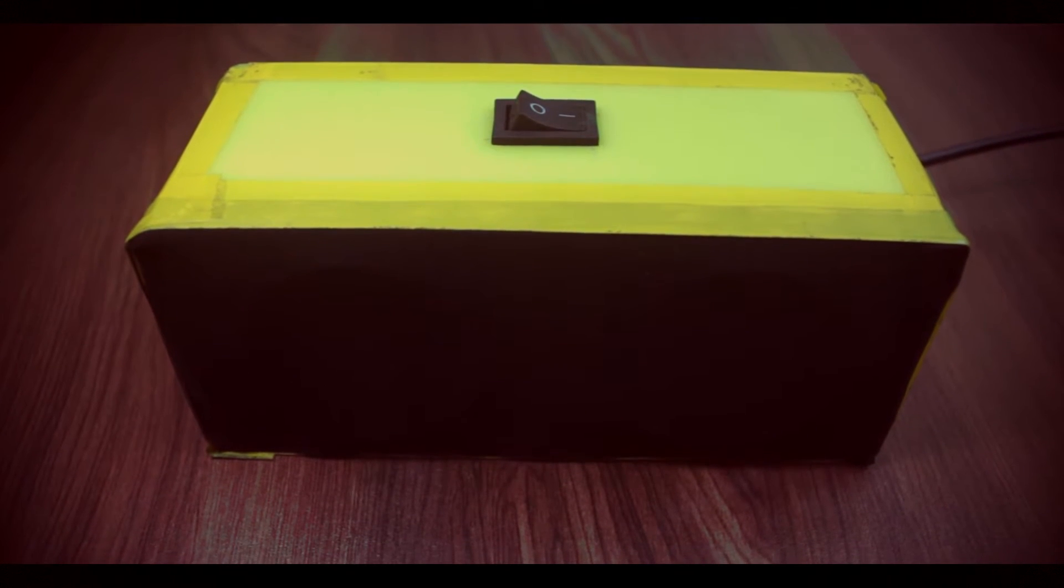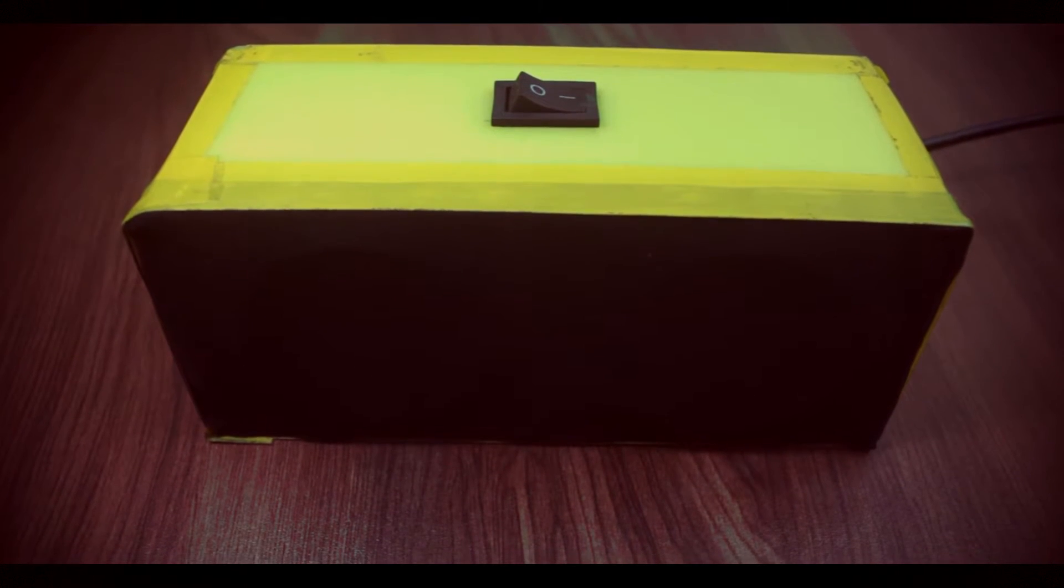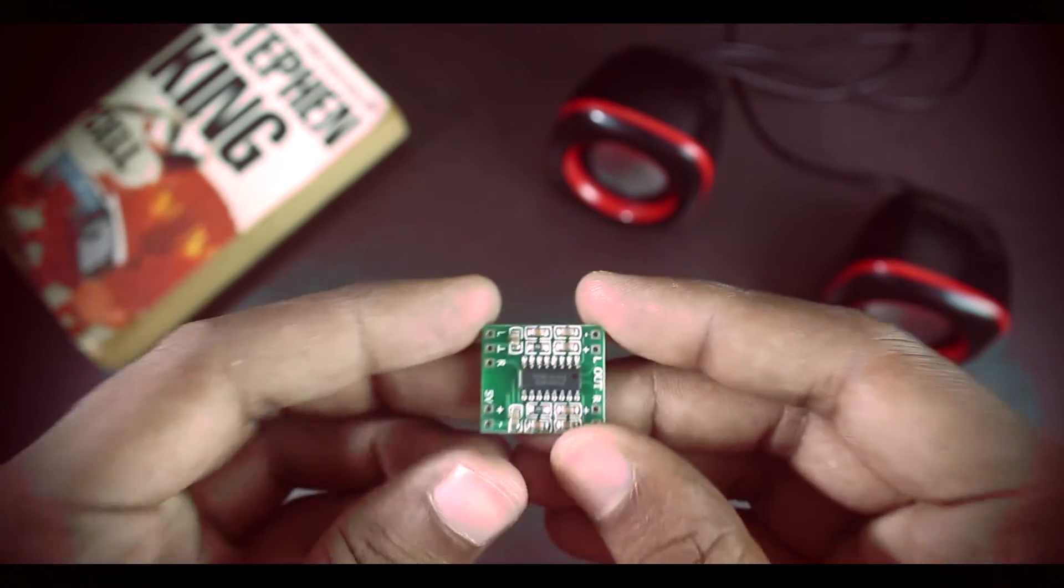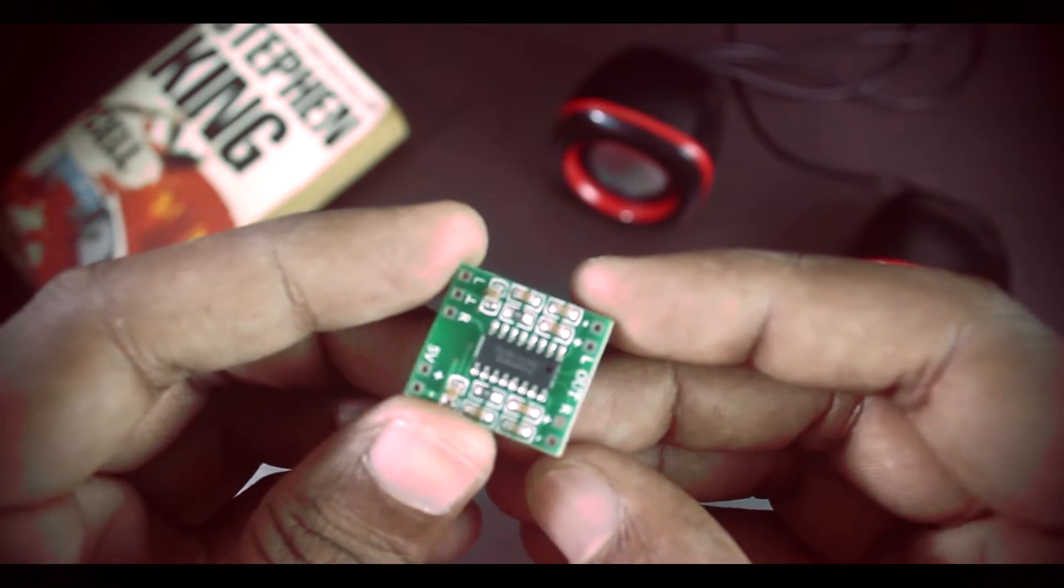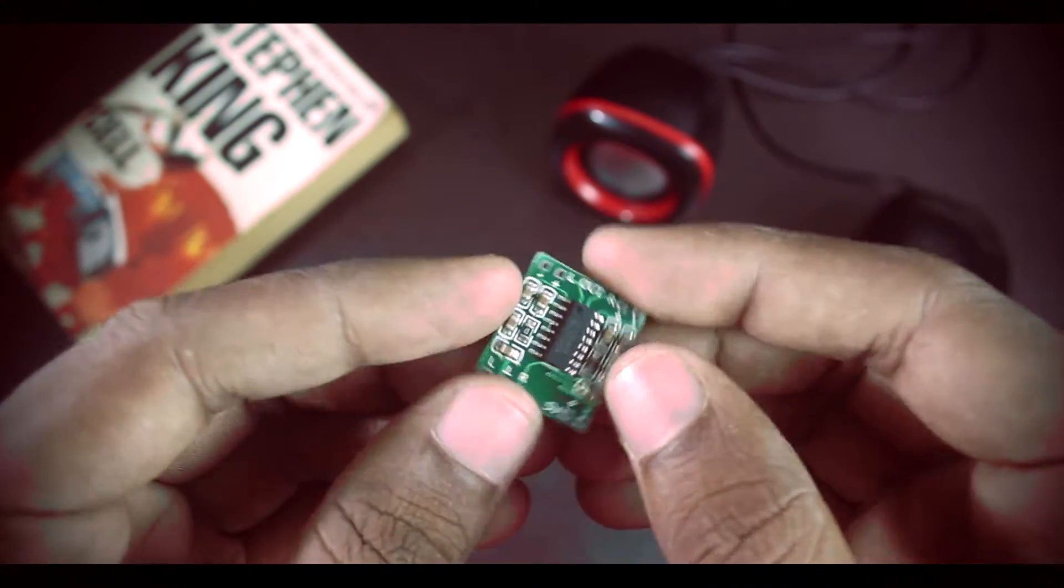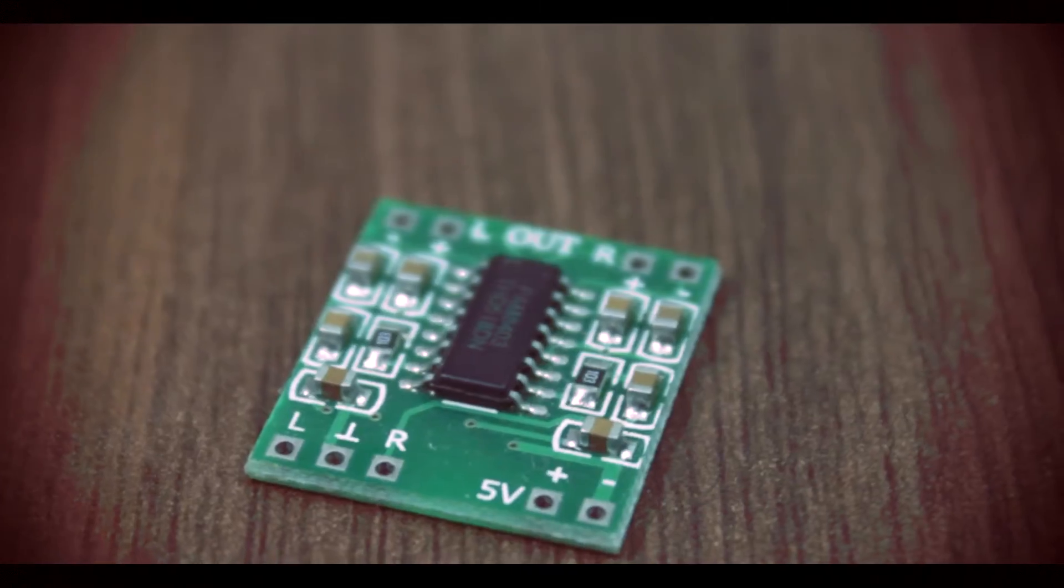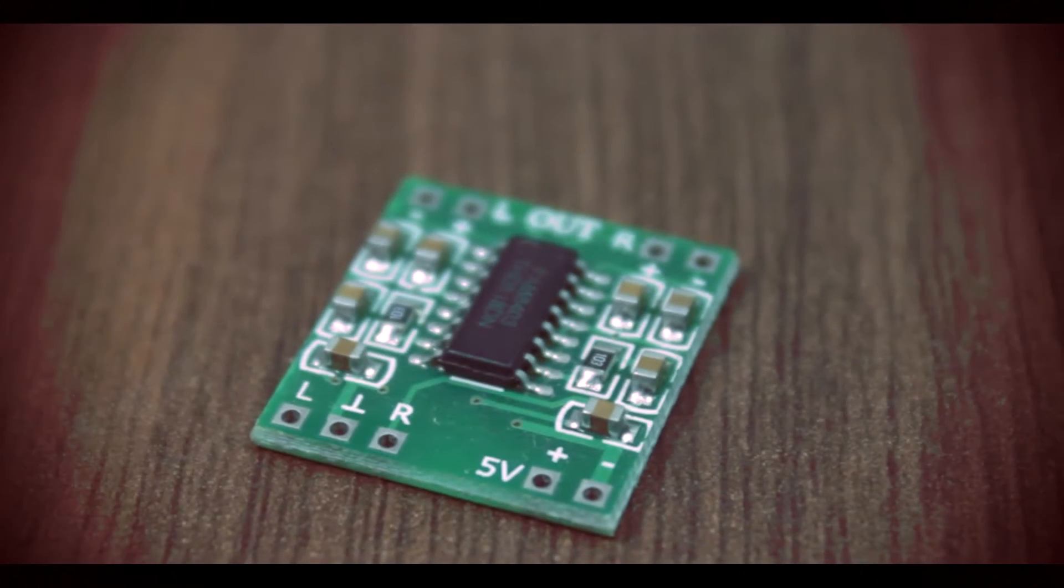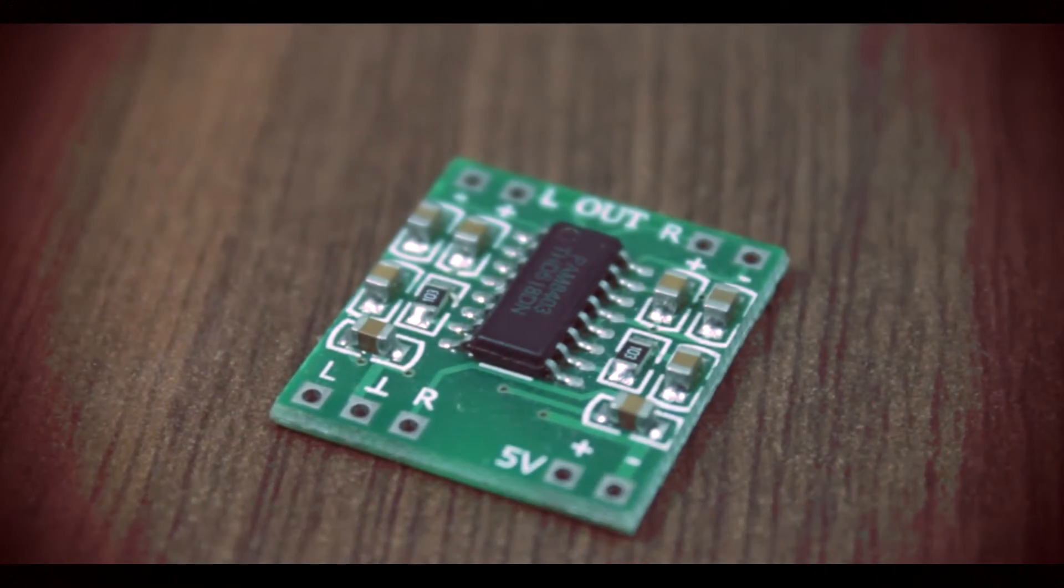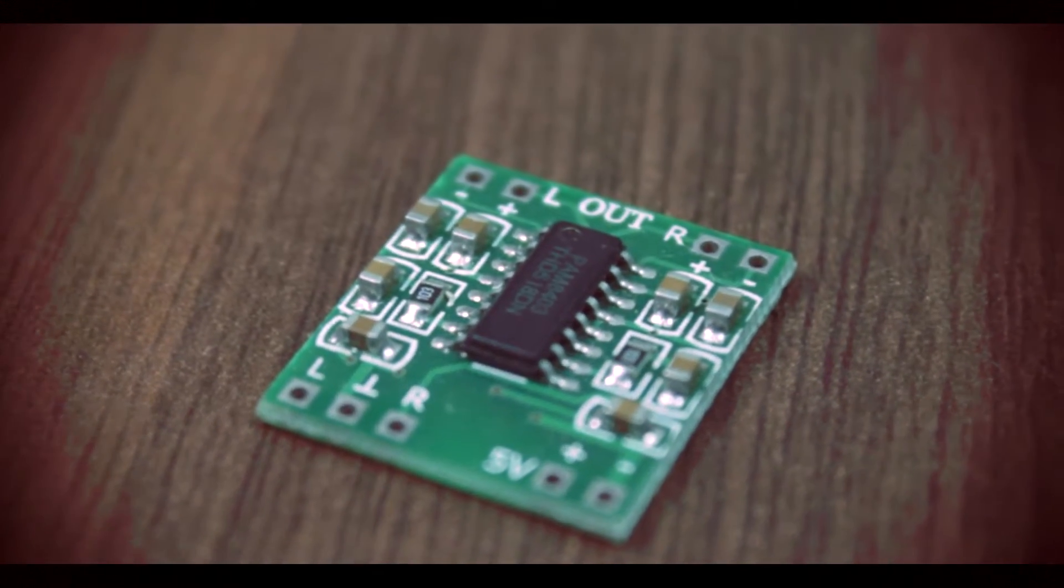In this video, we are making a Bluetooth speaker. The star of this speaker is a PAM8403 class D audio amplifier. The module is very cost effective and can produce high quality sound.